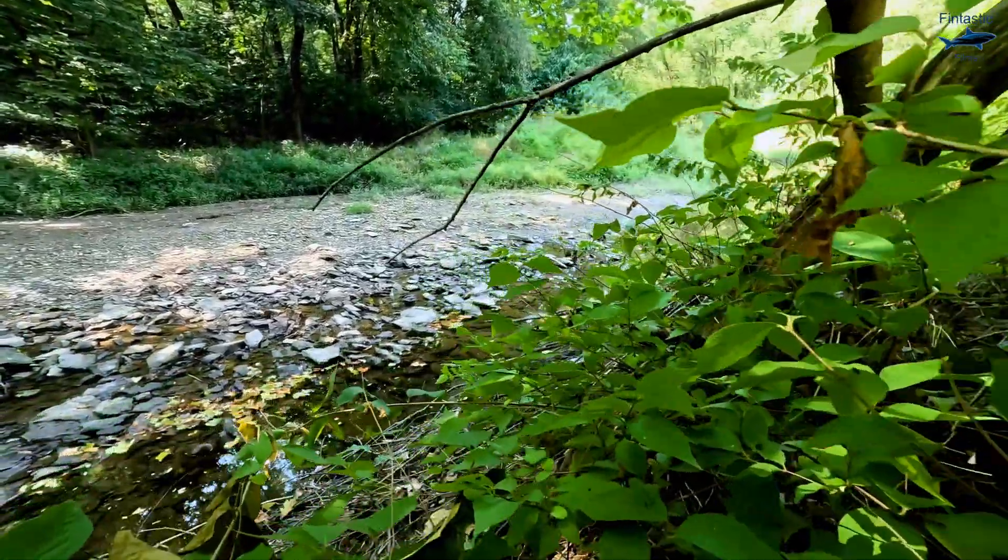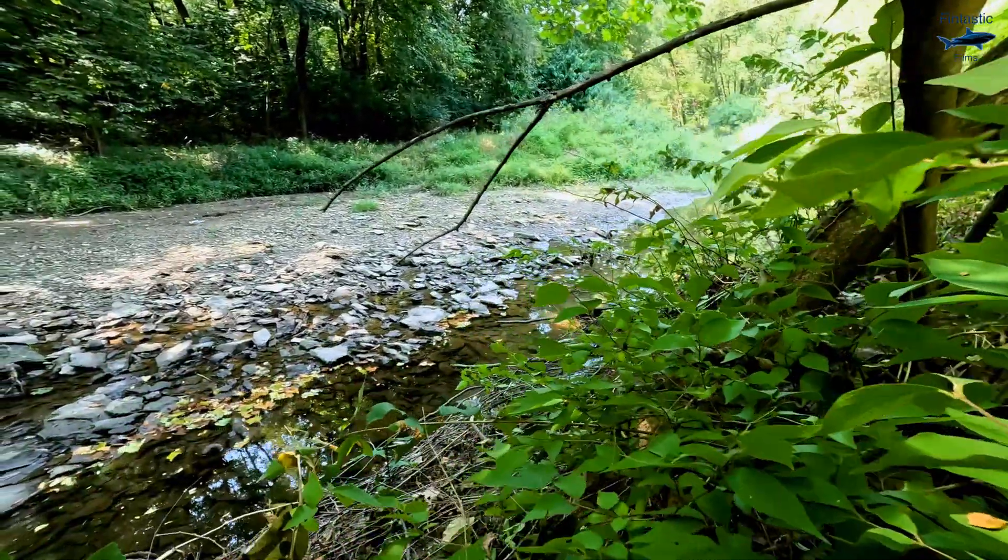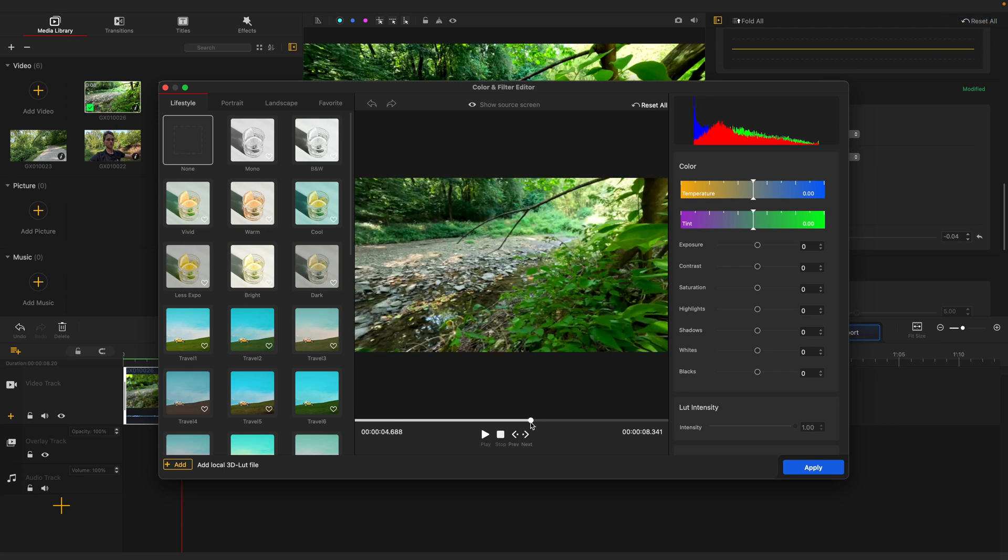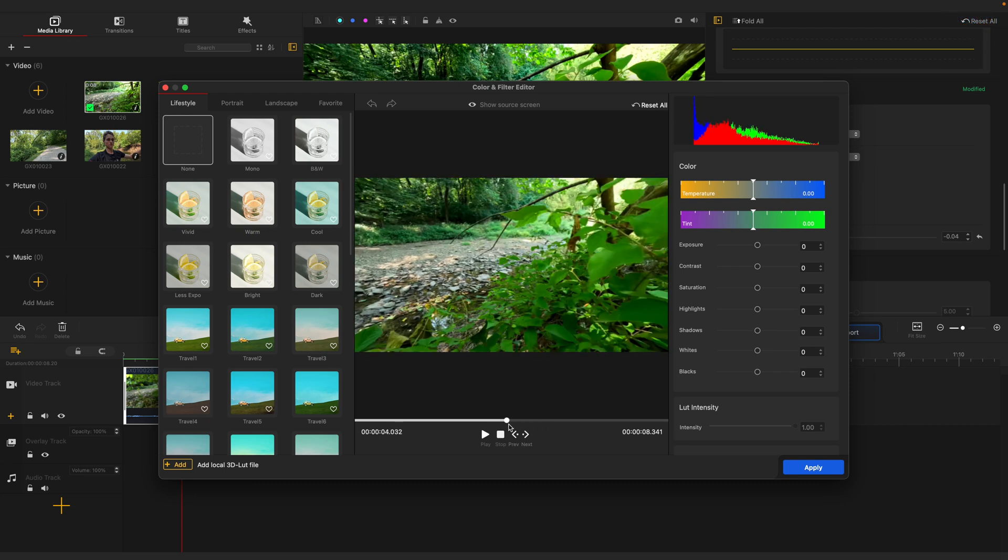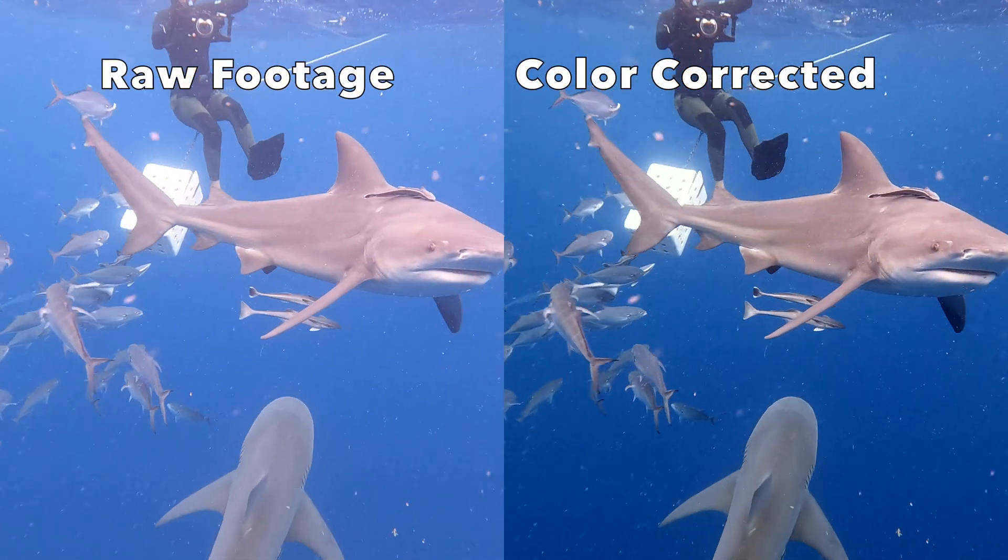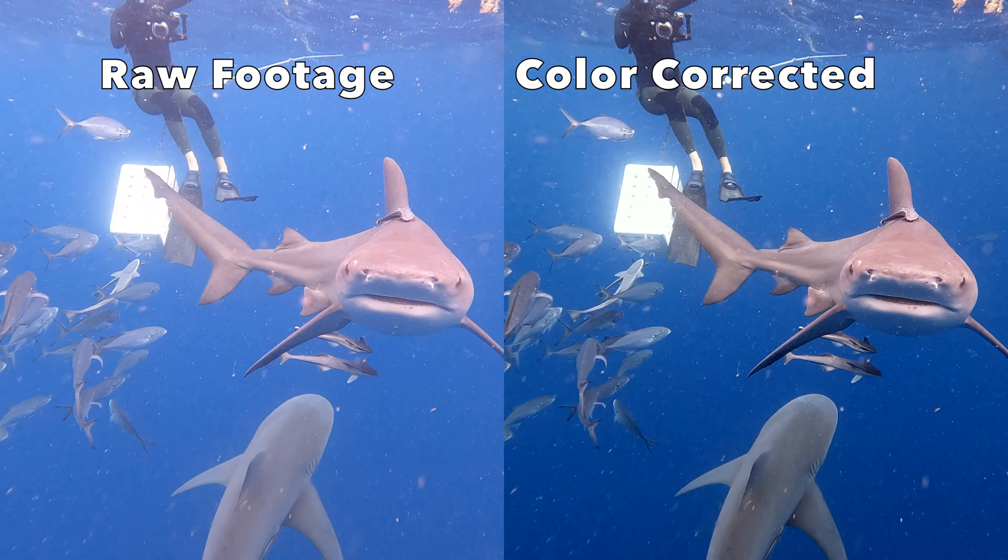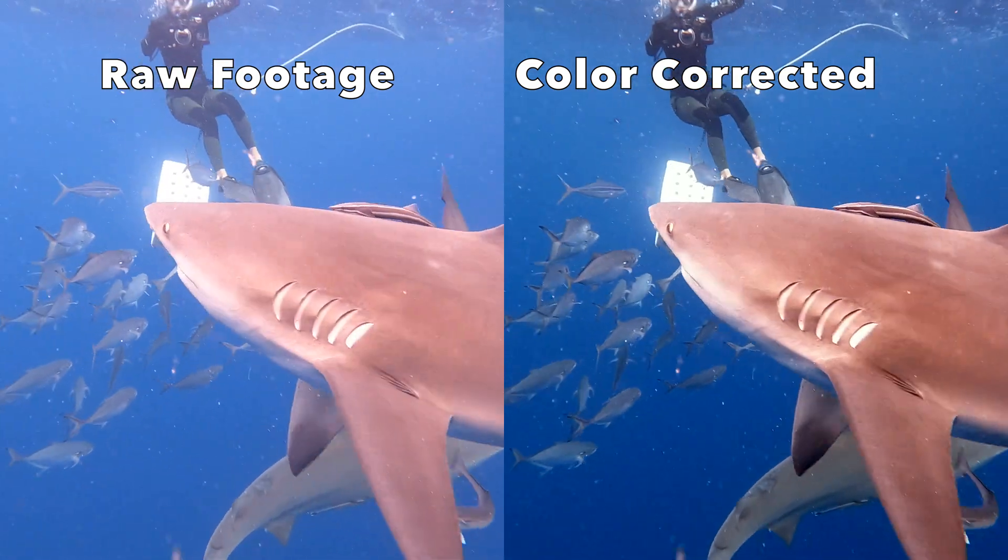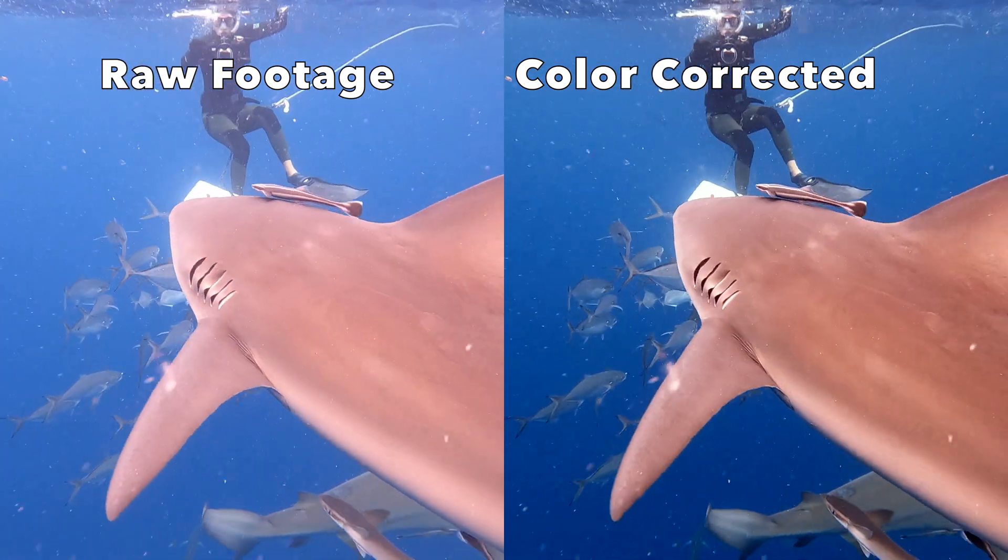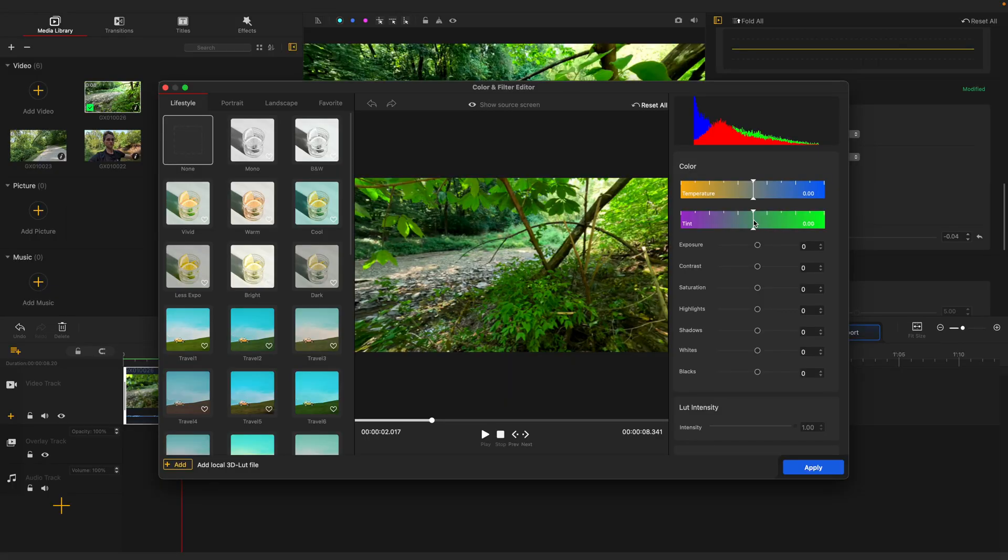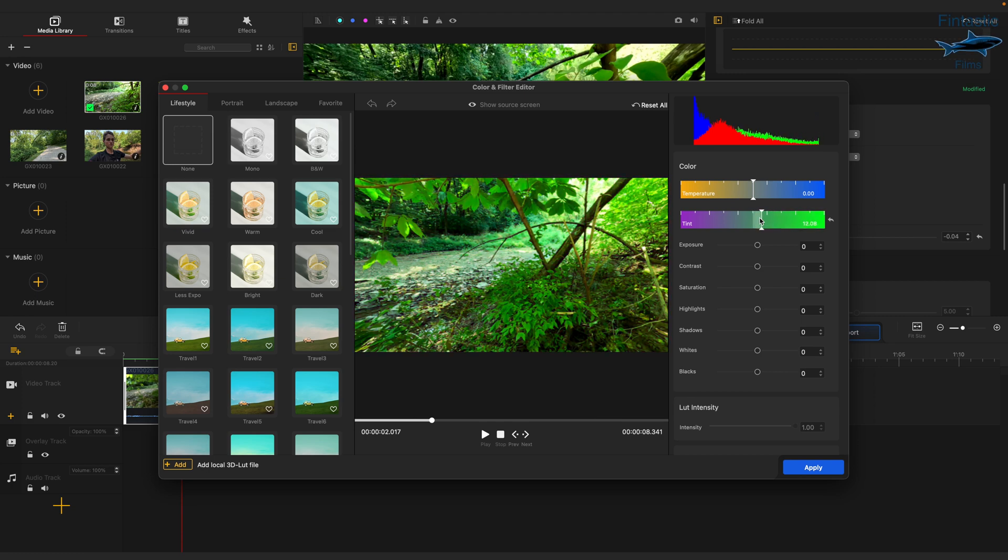Continuing on, my favorite feature this software has is probably the color correcting. I color correct basically all of my videos, especially the underwater ones, which is why I love this. Typical editing software only has a few different options when it comes to color correction. However, it's almost endless on VideoProc. As you can see, you have such a variety of options for color correcting.